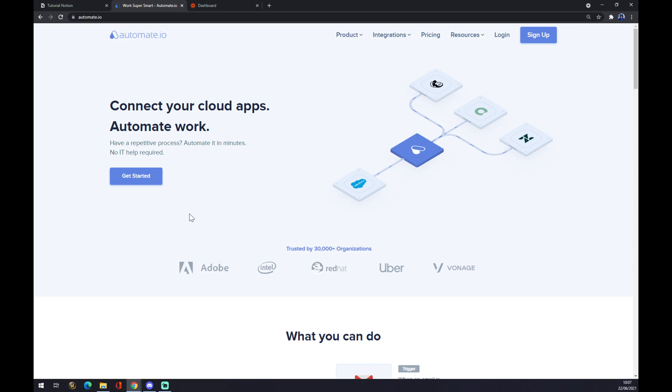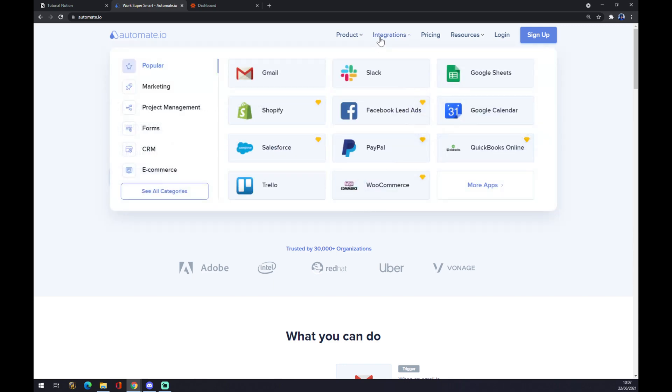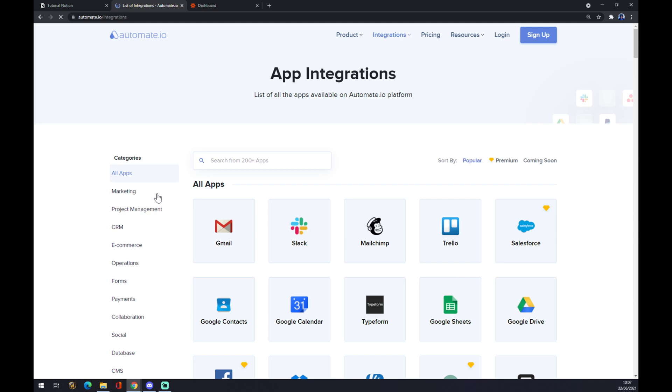What we want to do is hover over Integrations on the top corner of our screen. Once we are here, this pop-up window will show up, and we want to go to the bottom left corner of this window and click on See All Categories.